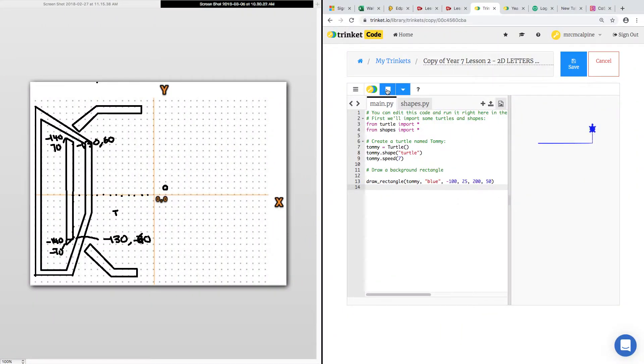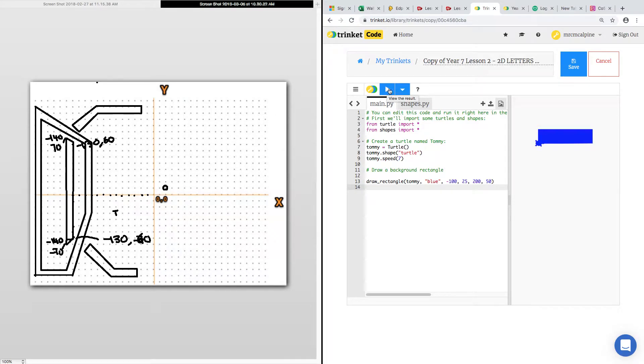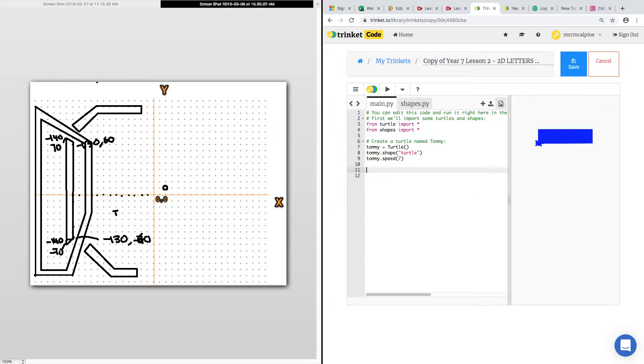You can see for task 2, it's already got this little rectangle in. You can erase it if you want, you don't need it. Alright, so let's get rid of that.